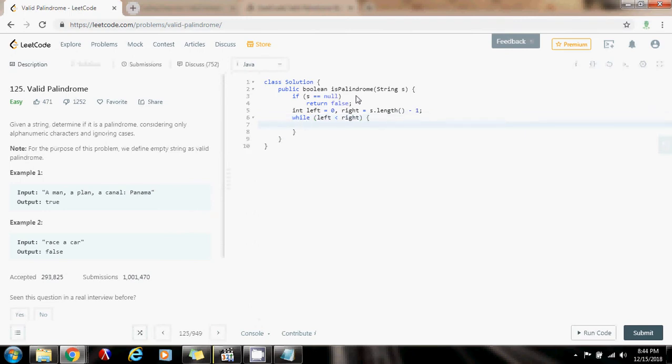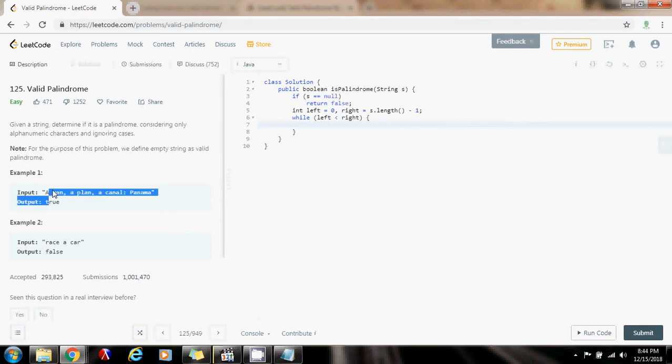While left is less than right. So while left is less than right, first I want to ignore any character that the left pointer is pointing to, or a position left that is not a letter or a number.